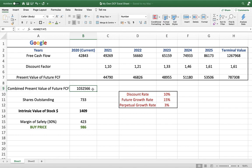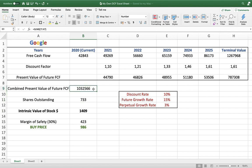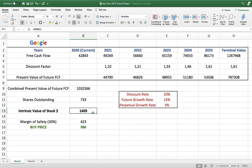To get the per-share intrinsic value, divide the combined present value by the number of shares outstanding. For Google, there are 733 million shares outstanding. Dividing gives an intrinsic value of $1,409 per share for Google.